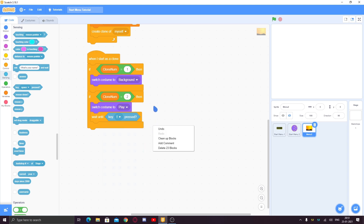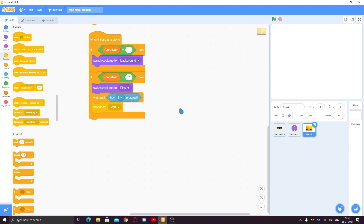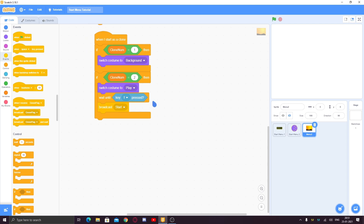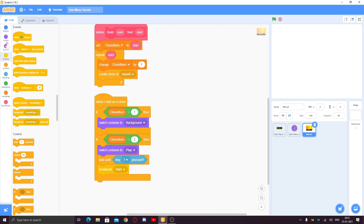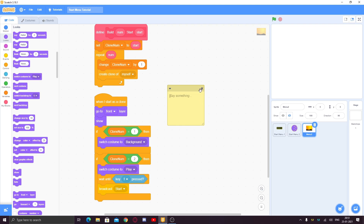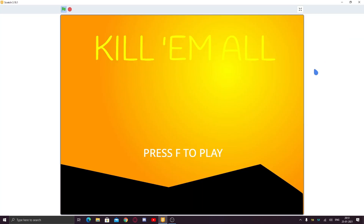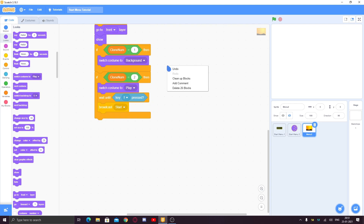For the 'press F to play' clone, we'll put: wait until key F pressed, then broadcast 'start'. 'Start' will start the game and delete the menu. To make the clones visible, add 'go to front layer' and 'show' before the key detection. Now when you click the green flag, you can see the screen with 'press F to play'. When you press F, the game broadcasts 'start'.